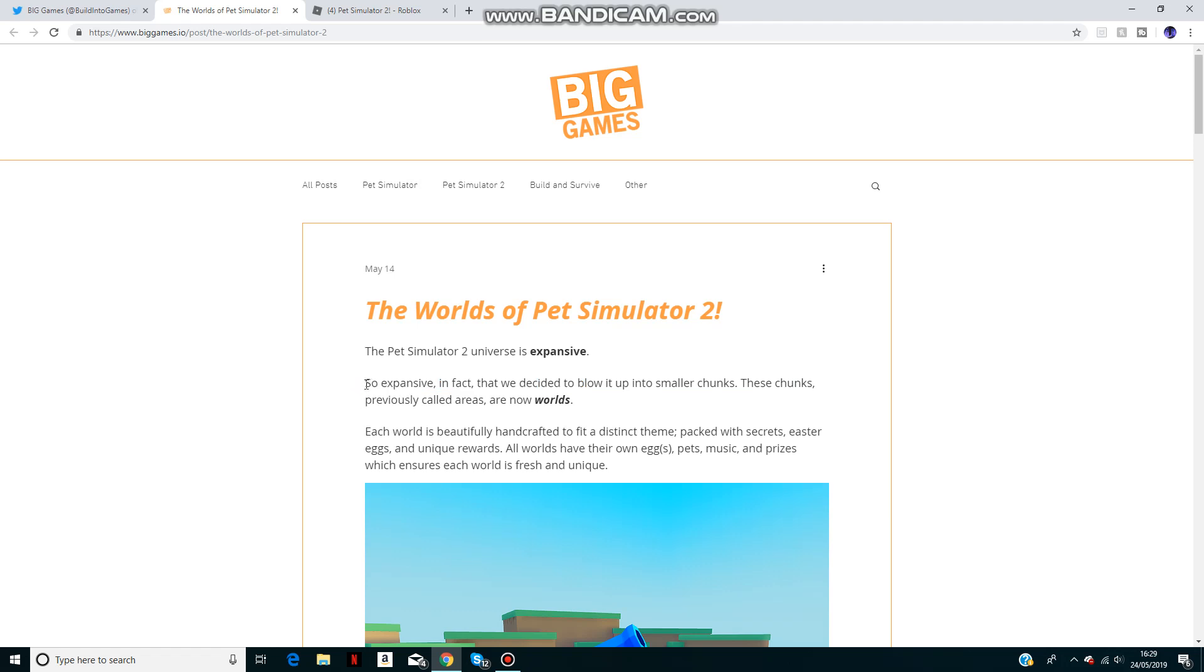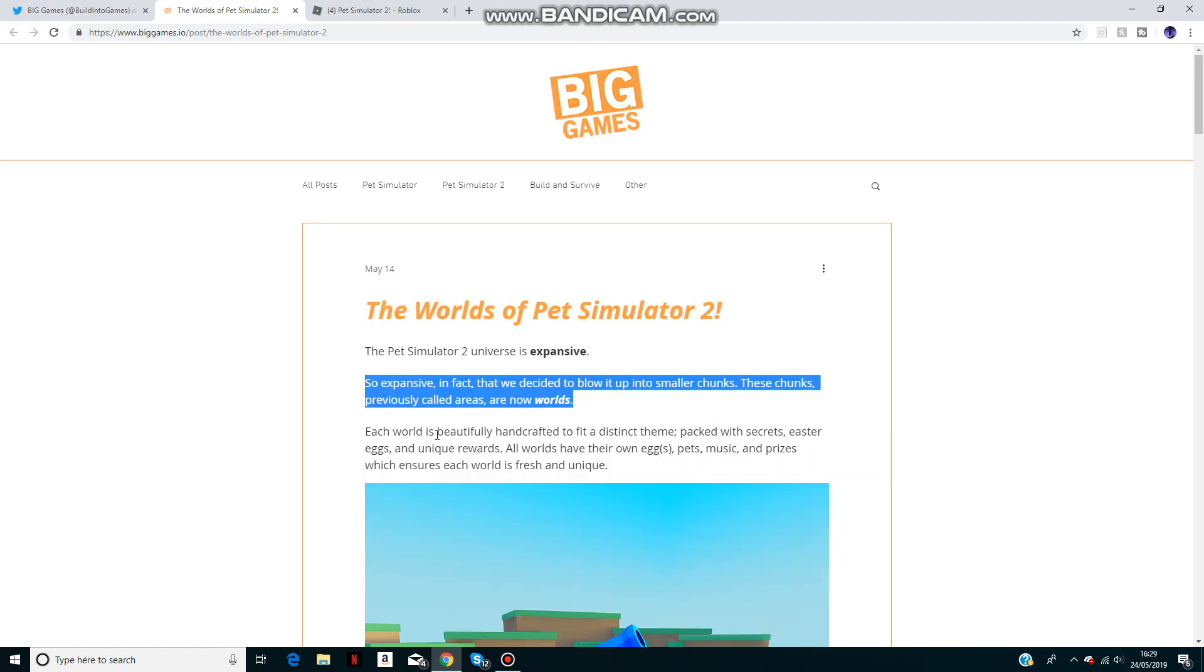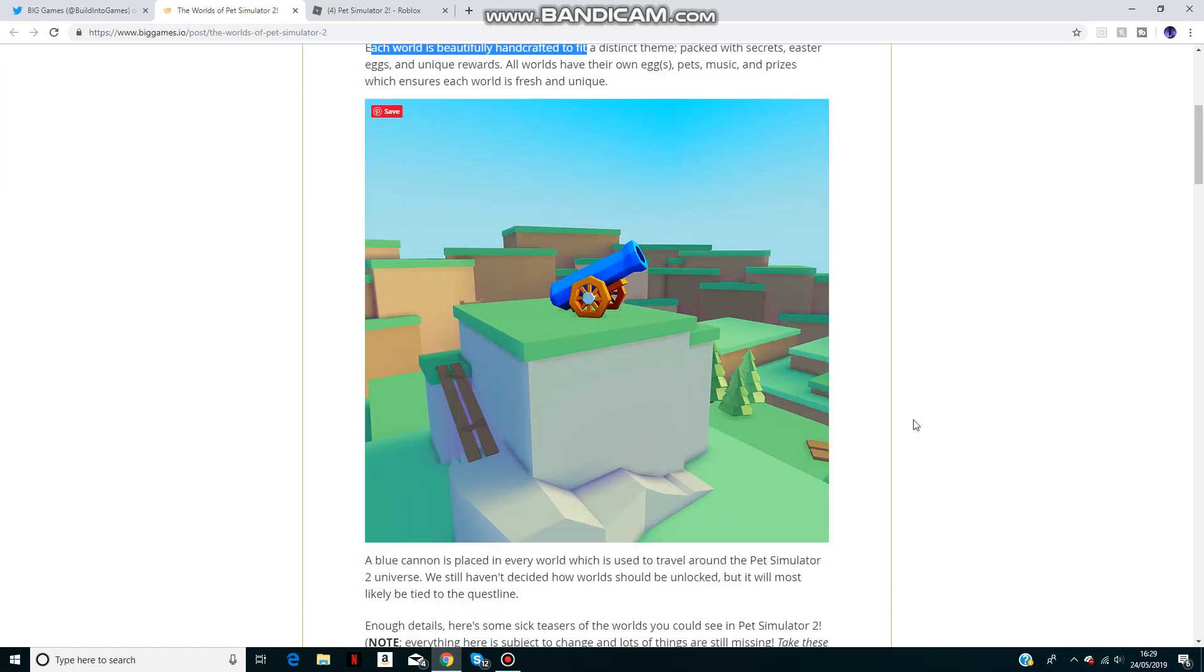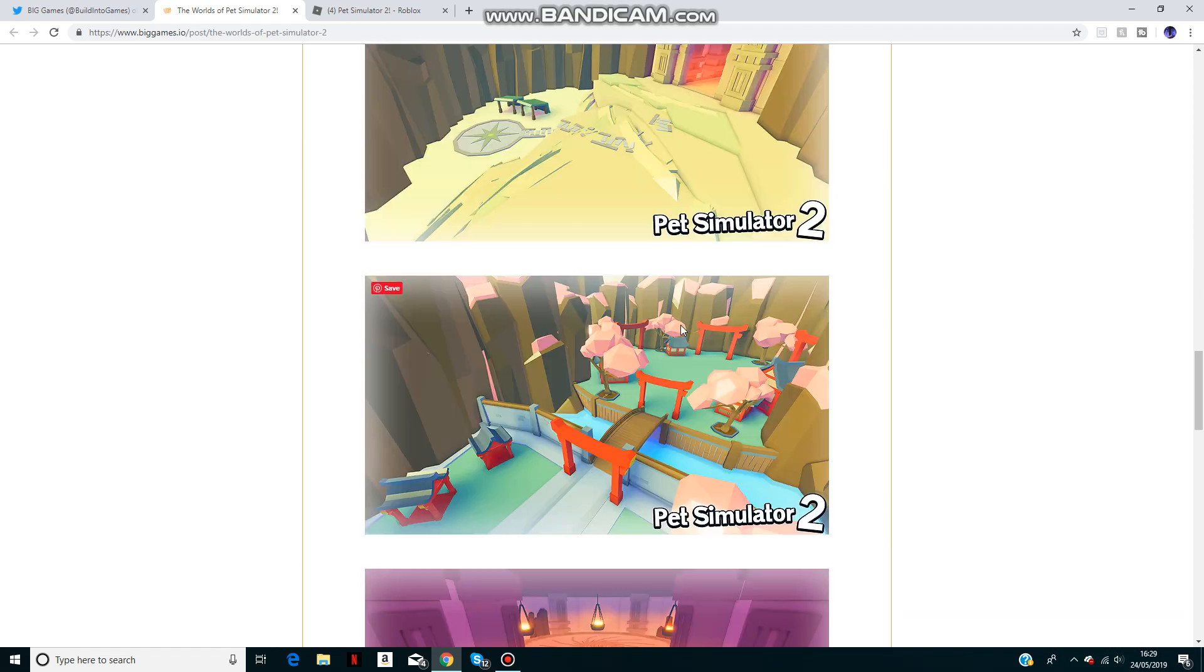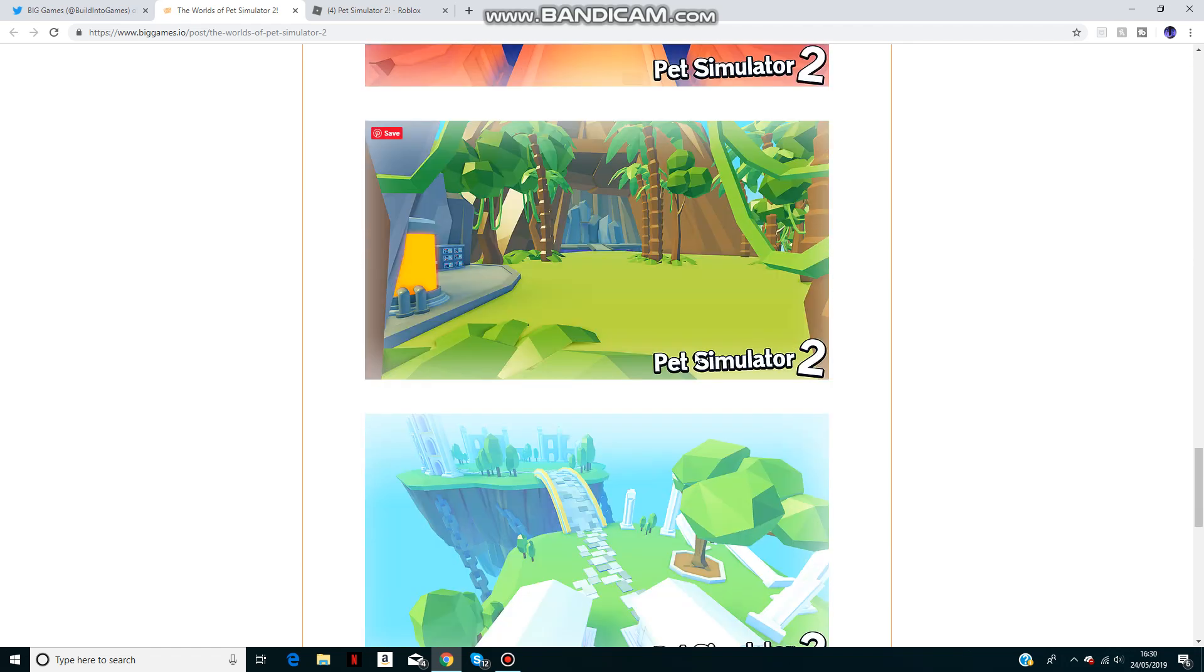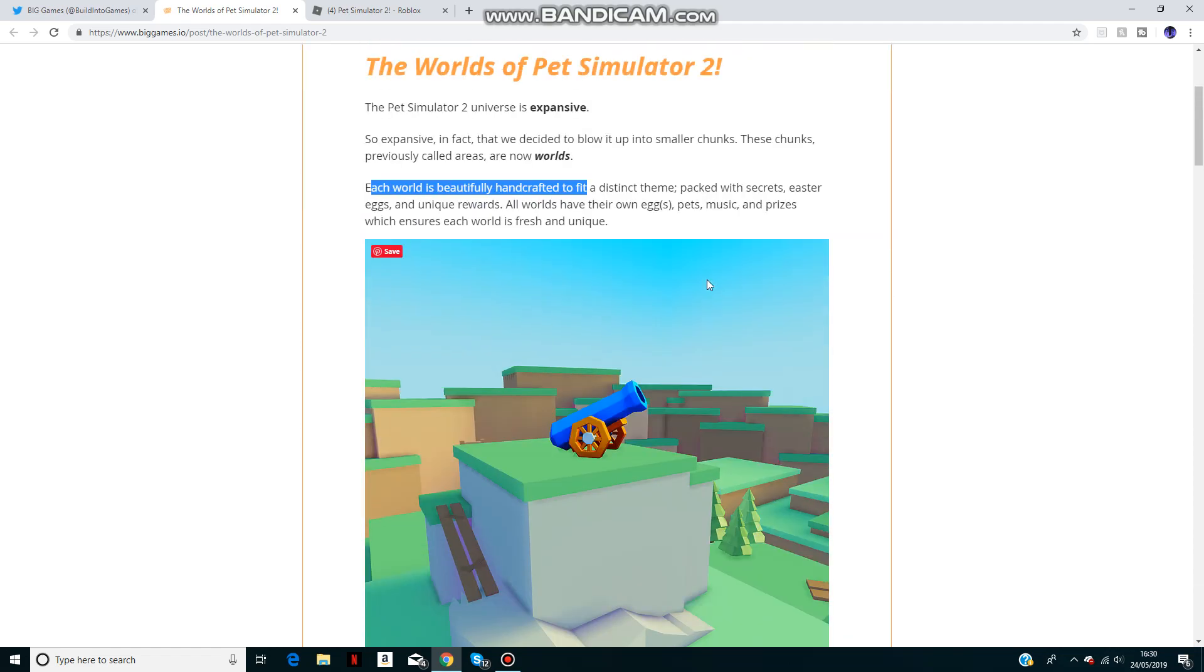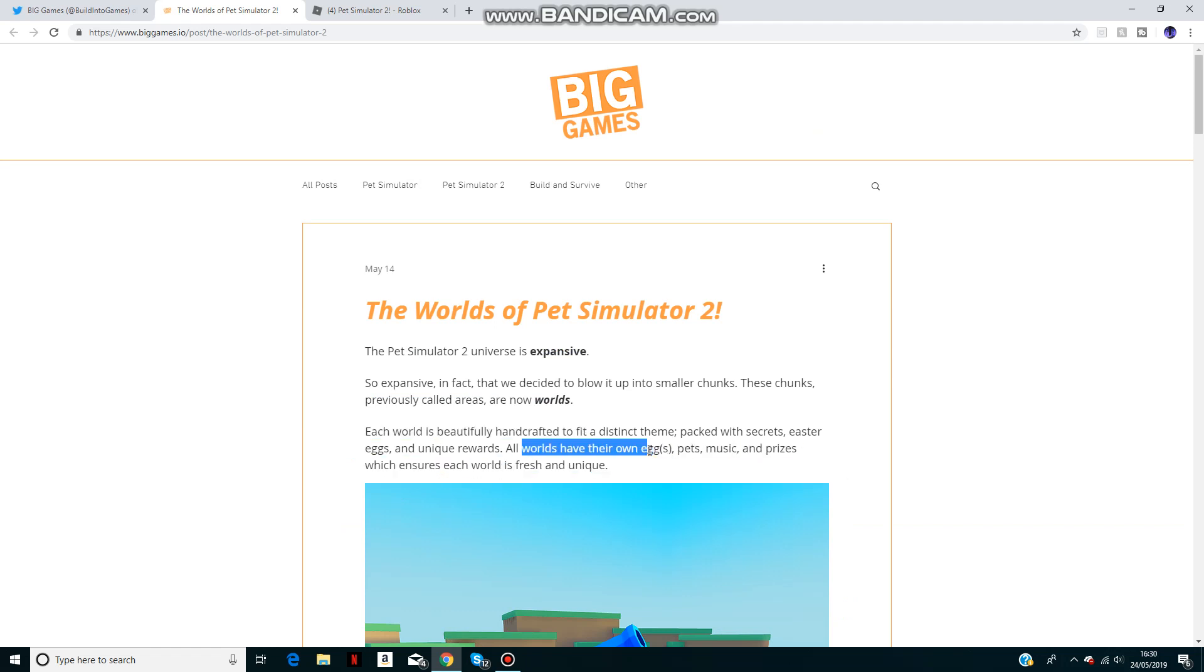They've made it into smaller chunks called worlds, which aren't really areas. Each world is fitted to a theme, as you see here, like ice, Japanese, palm trees and all that. Each world will be like a different theme and they'll have their own eggs, pets, music, and prizes.